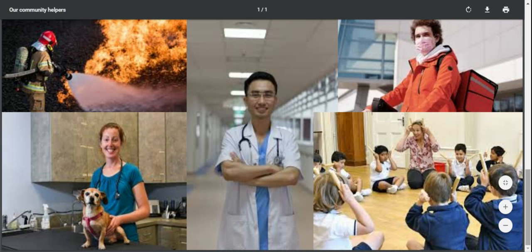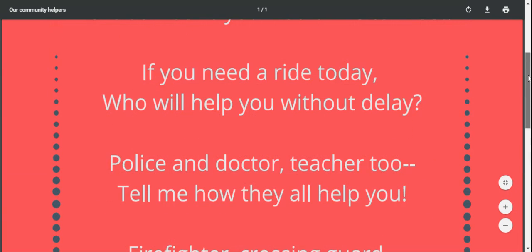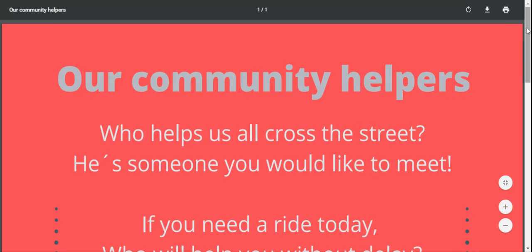Now we are going to listen to a poem about the community helpers, and at the end of this poem you will hear a question that you need to answer in a video. Let's go! Our community helpers, who help us all — cross the street, he's someone you would like to meet.